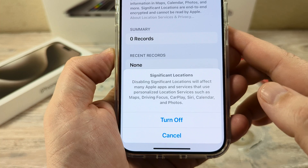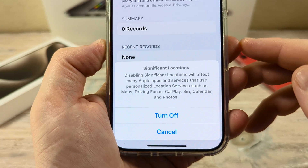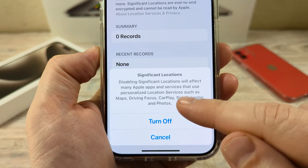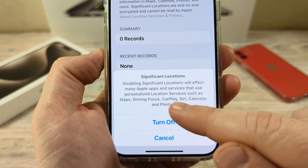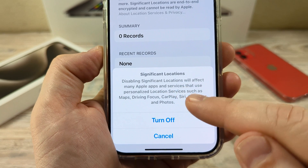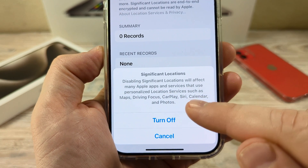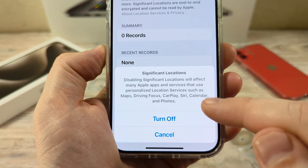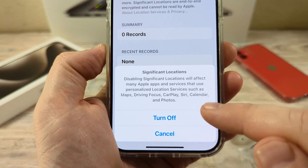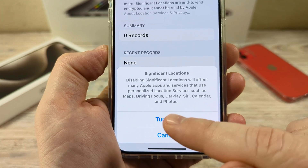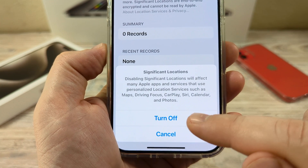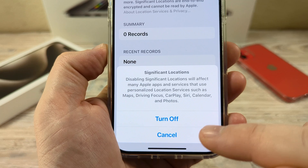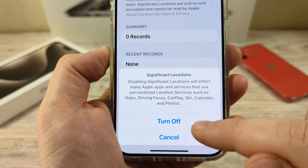You'll see a pop-up at the bottom that confirms you want to turn this off. It gives you a warning letting you know that disabling Significant Locations will affect many Apple apps and services that use personalized location services, such as Maps, Driving Focus, CarPlay, Siri, Calendar, and Photos. If you're sure this is what you want to do, go ahead and confirm.